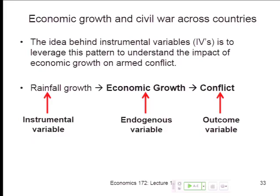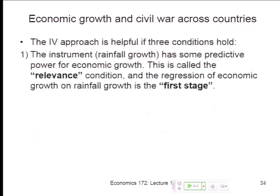Instrumental variables — to understand it, to generate the kind of variation in income through the natural experiment to allow us to study this. We talked about the three variables. Now we need three conditions to make IV work. There are three conditions, and through your questions you've actually already pinpointed all of them. Let's just put them all down on paper.